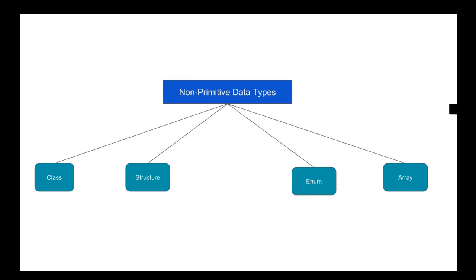The primitive data types are also called predefined data types in Visual Basic, while the non-primitive data types are called user-defined data types because they are created rather than predefined by the program itself. With this we come to the end of this lesson. I hope the concept of data types is clear now — thank you for watching and have a good day!